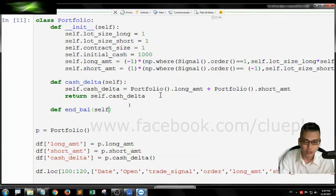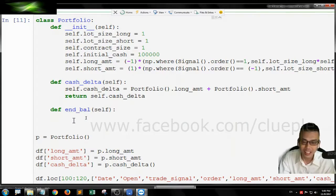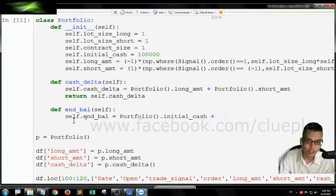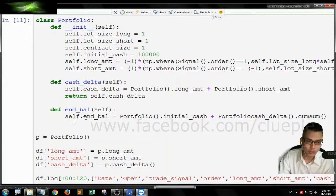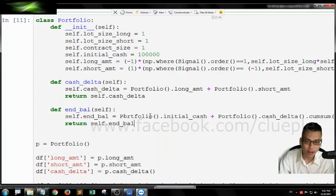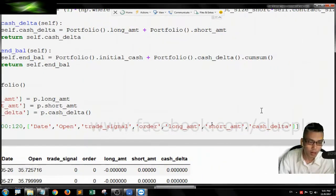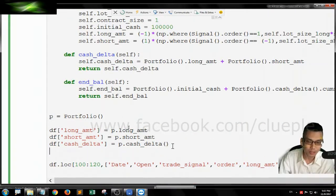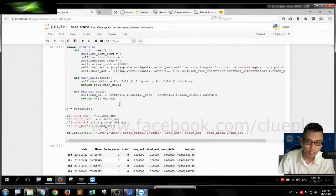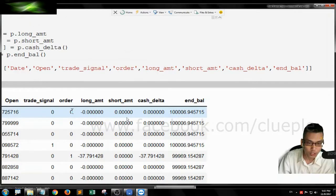Then the next one we are going to calculate is the ending cash balance of the portfolio. self.end_balance equals the portfolio's initial cash — the startup amount — plus the cash_delta cumulative sum. But remember, we need the portfolio class. So it's the initial cash adding up the accumulated amount of the cash position change. Just return self.end_balance. Let me add one more column — end balance — shift enter. So this one should be fine.